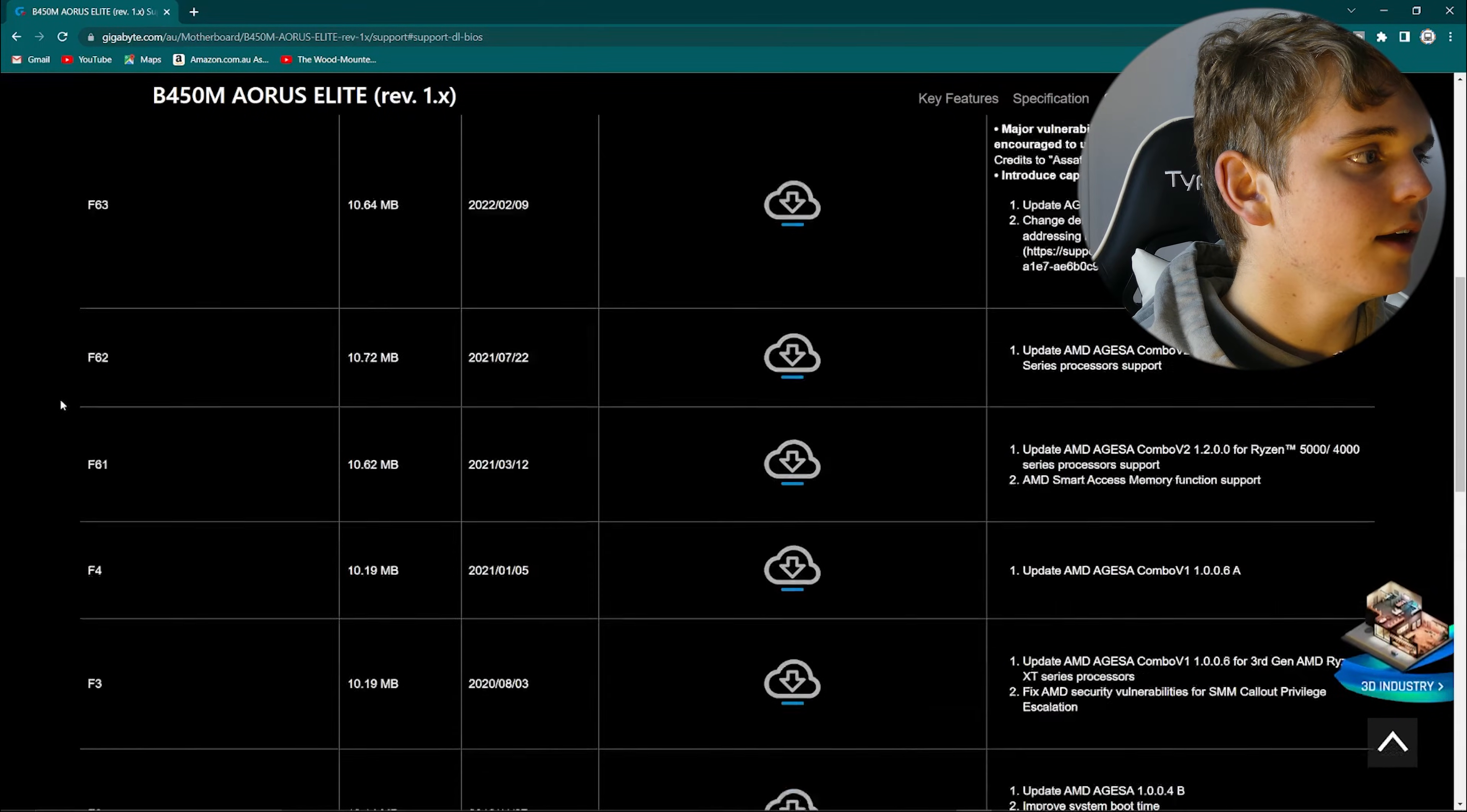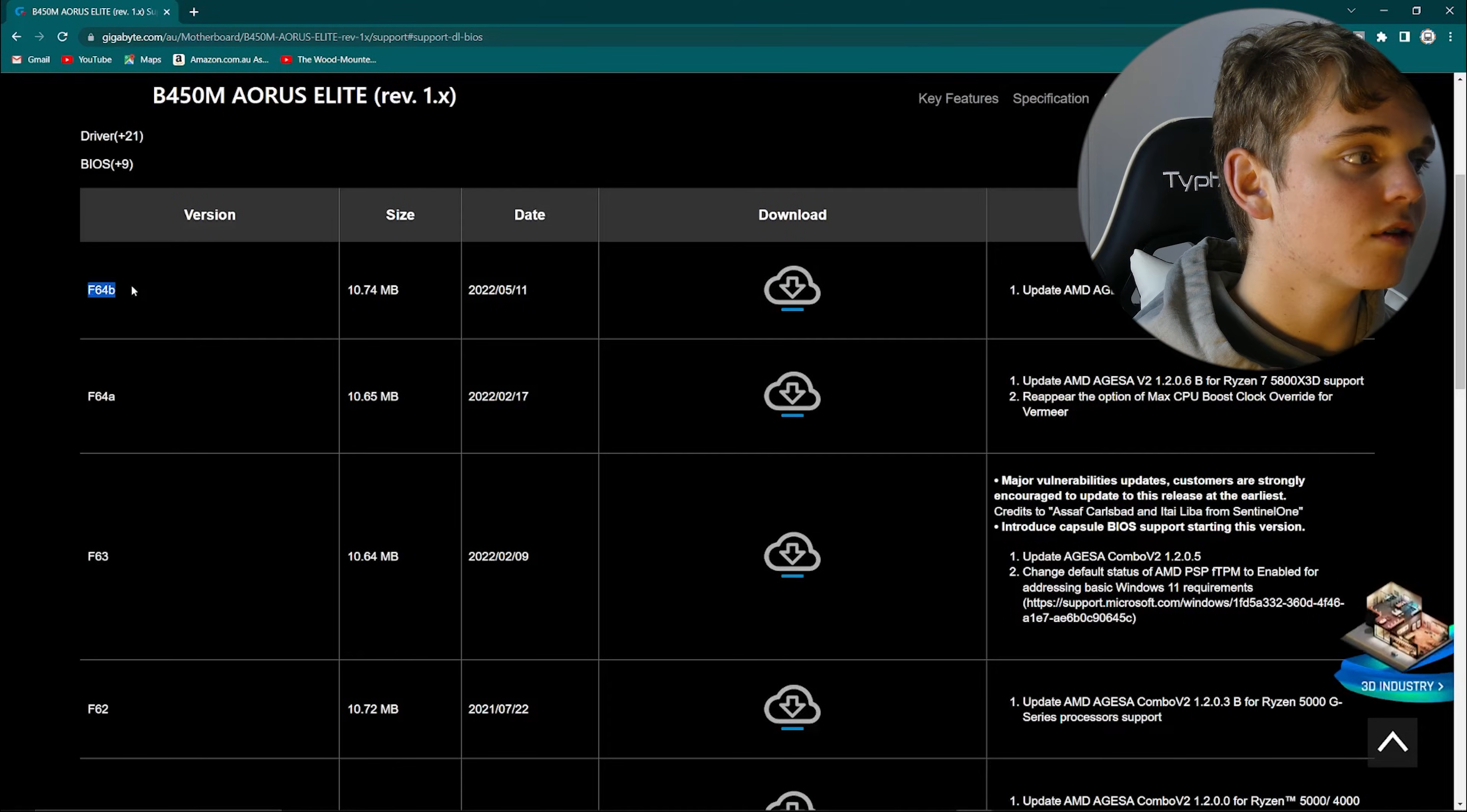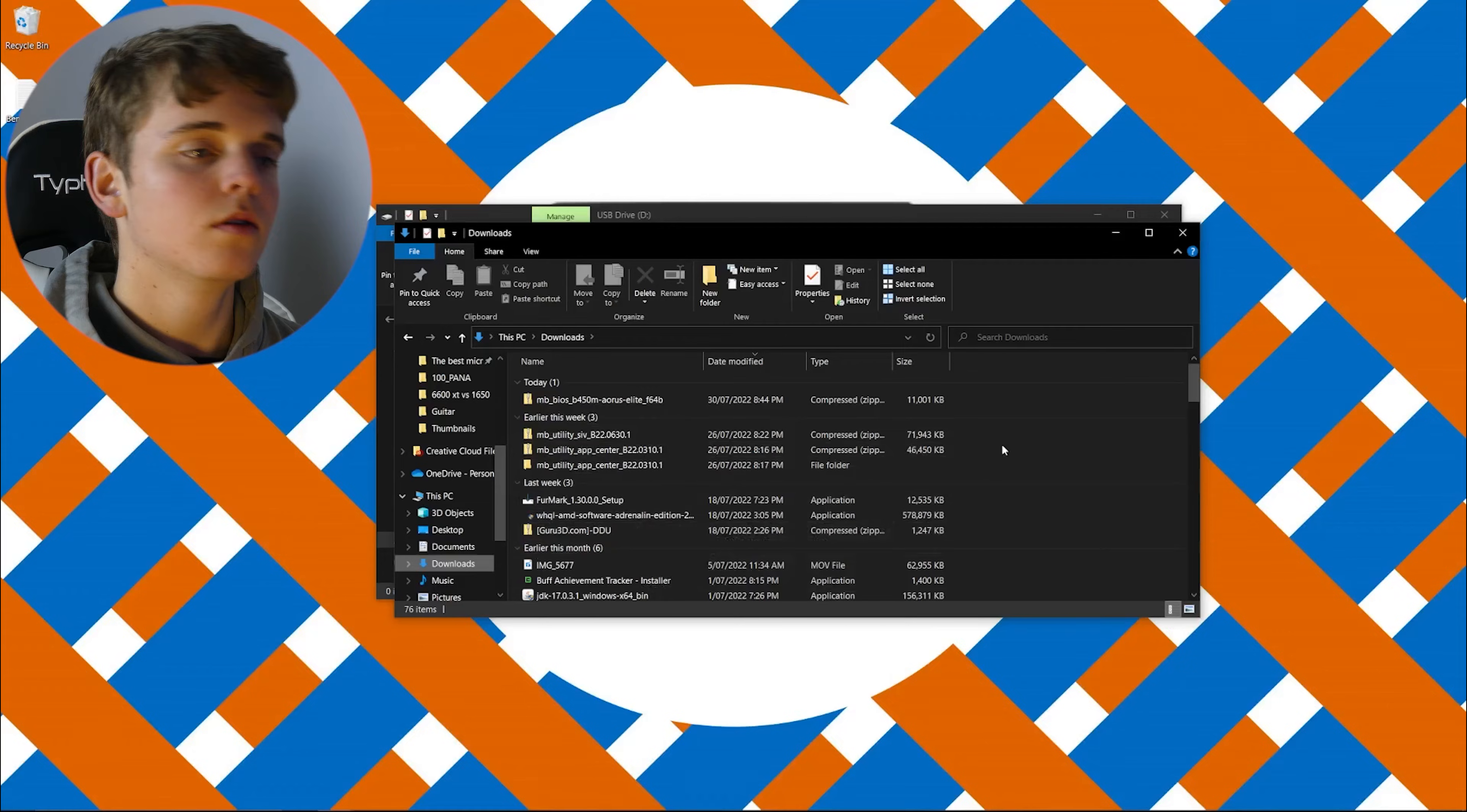Click on that and usually you're going to want to download the most latest release of the BIOS. So that for us is going to be F64B, and basically what these will do is they'll unlock certain capabilities like Smart Access Memory or Ryzen 5000 support. So you want to download that.